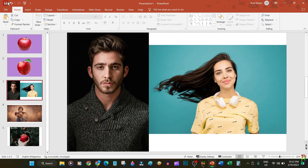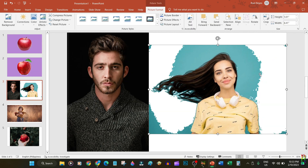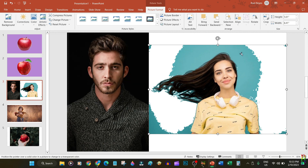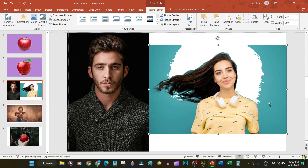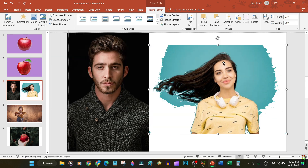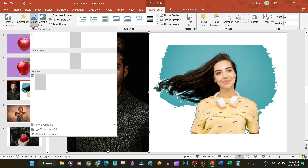However, this way is not efficient since you can only choose one color to be transparent. For example, in this picture's background which looks like just a plain blue-green color, when you apply Set Transparent Color it turns out it has more than one shade of blue-green. Since we can only choose one color to be transparent, it cannot make the whole background transparent — only one shade of that blue-green color.